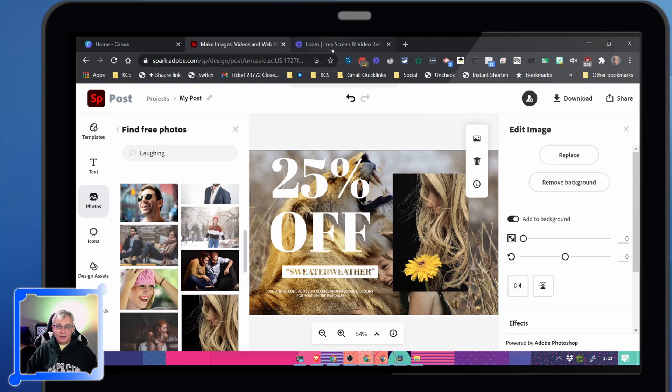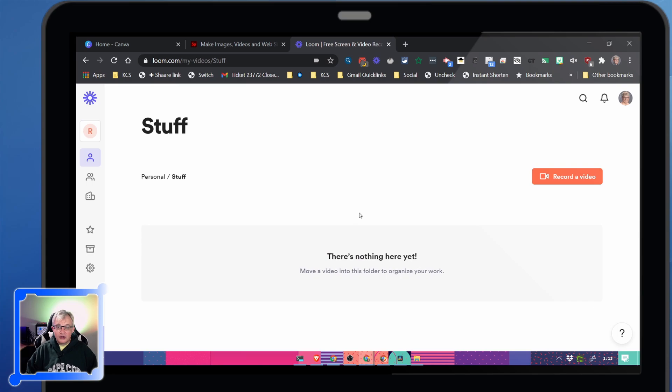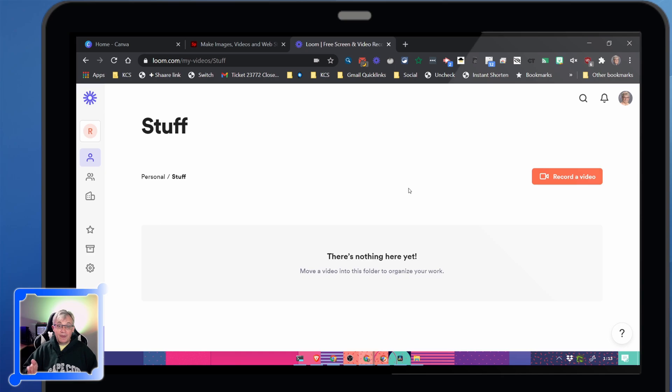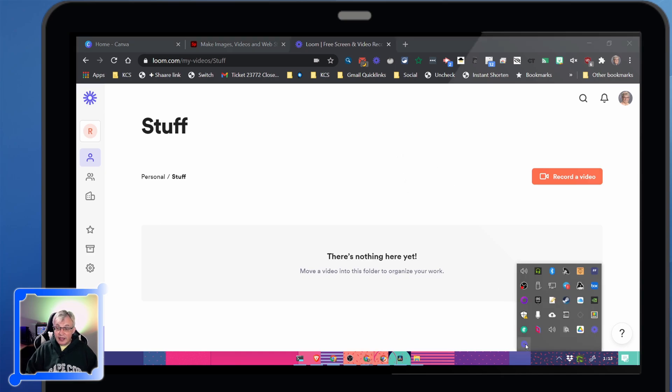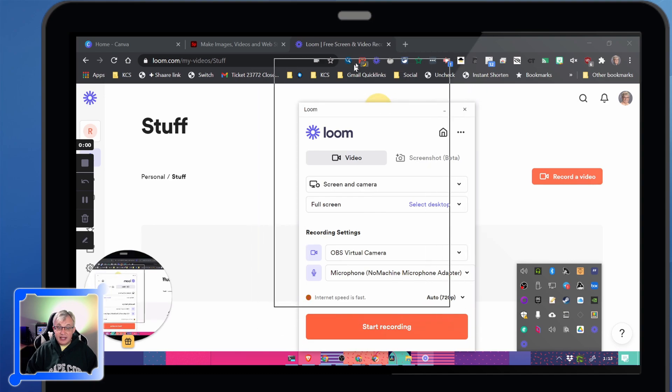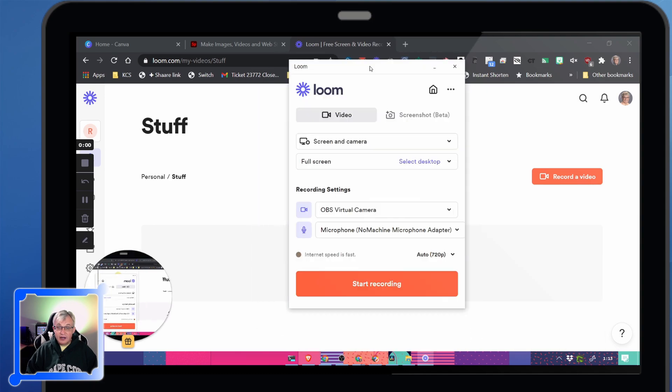Next up is Loom. Loom is a screencasting software like Screencastify or Camtasia. They offer it totally free for educators. What I like about Loom is they have a desktop app. That's this app right here.